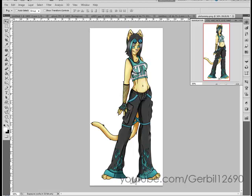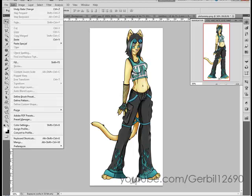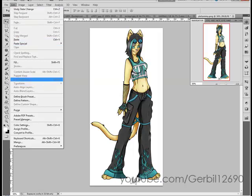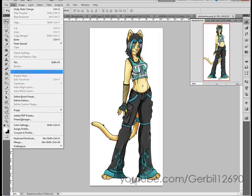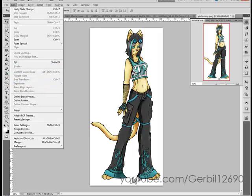Today's tutorial is going to be about Photoshop's Edit > Free Transform, Transform, Puppet Warp — the transform and warp functions you find in the Edit menu.